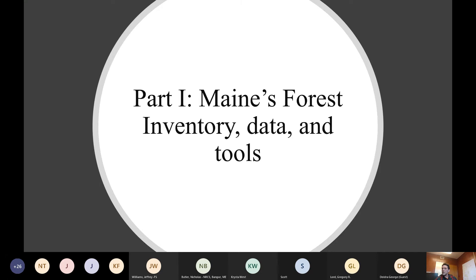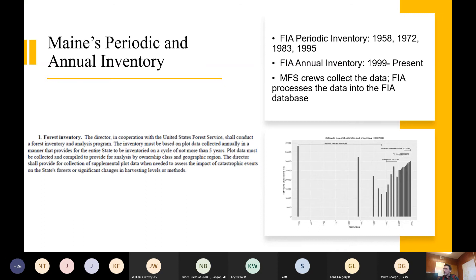Part one: Maine's forest inventory data and tools. We are required by statute to conduct forest inventory. The statute requires us to conduct forest inventory on plot data collected annually, with a complete inventory compiled not more than every five years, by region and ownership. That basically describes our annual forest inventory.